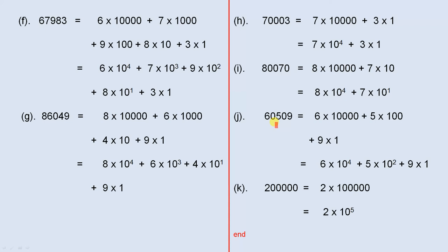60,509 is 6 times 10,000 plus 5 times 100 plus 9 times 1, which is 6 times 10 to the 4th plus 5 times 10 squared plus 9 times 1.